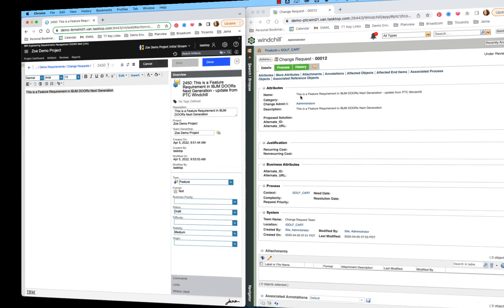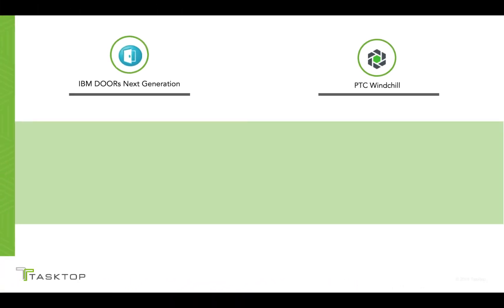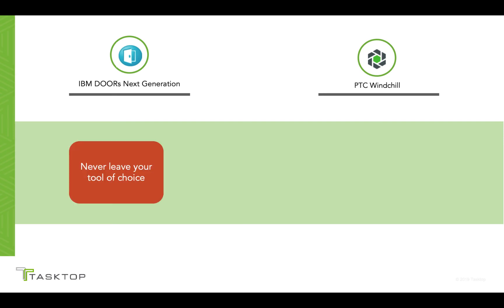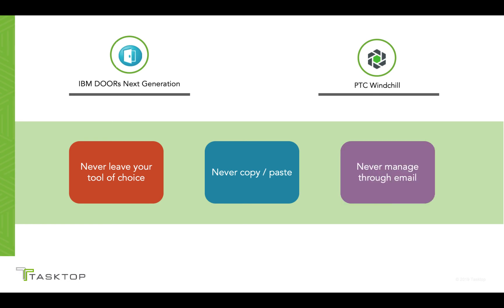In summary, business and IT professionals across these two tools collaborated with each other seamlessly, never having to leave their tool of choice, never having to copy and paste information, and never having to exchange any information over email.